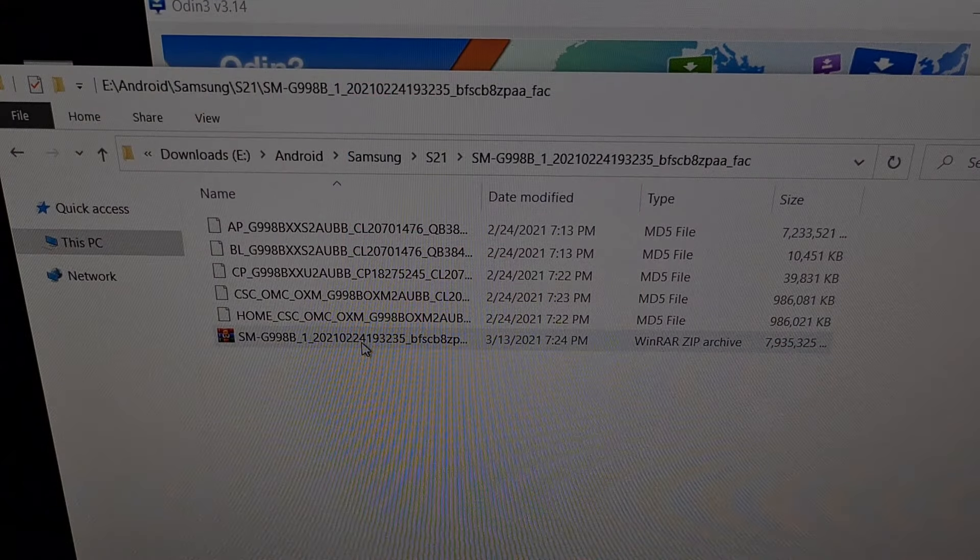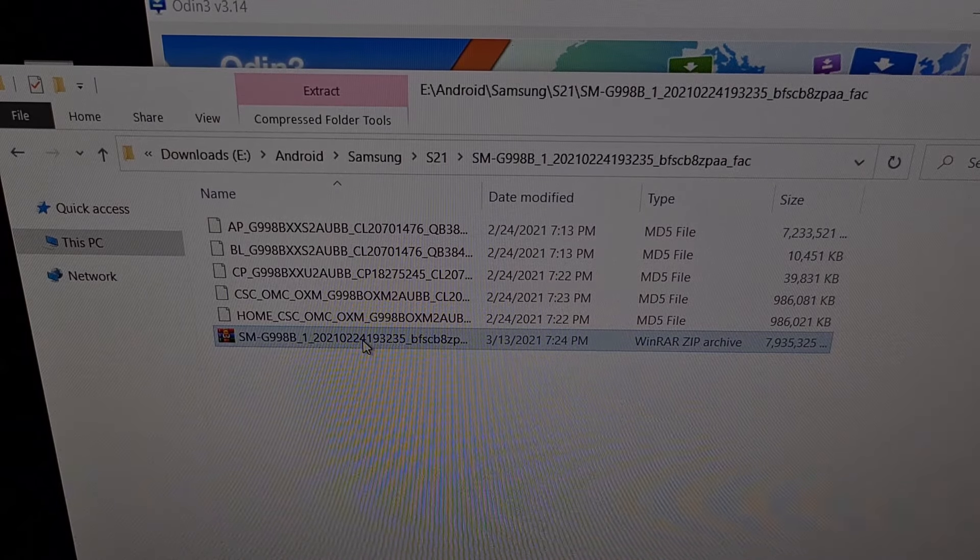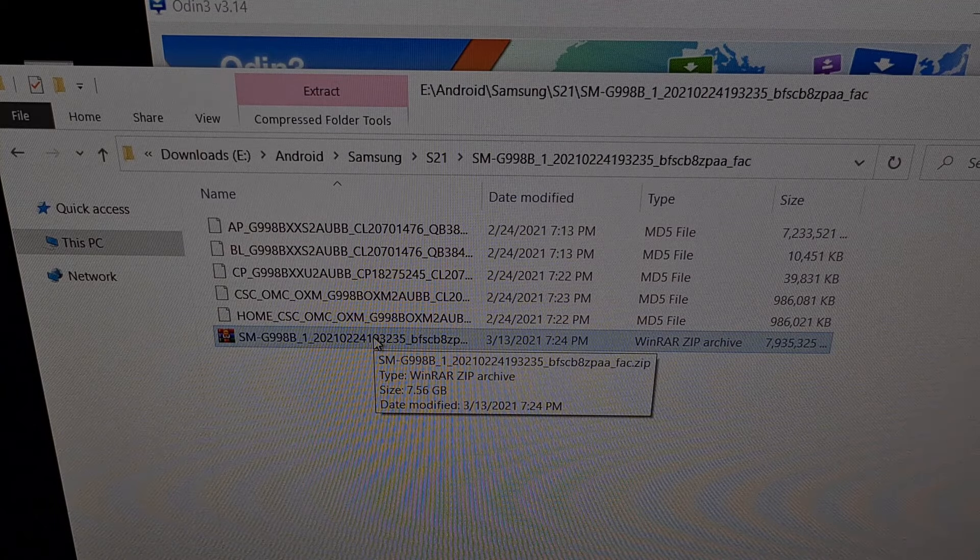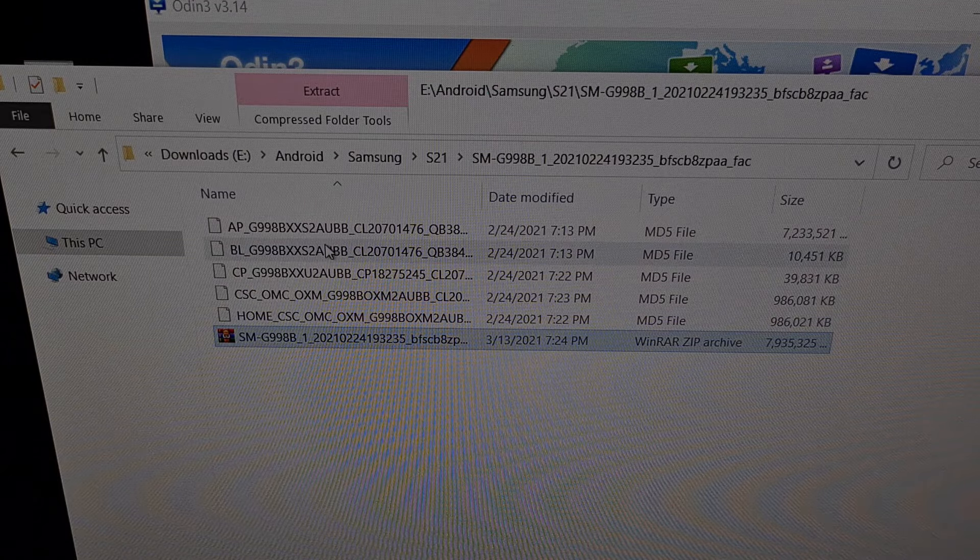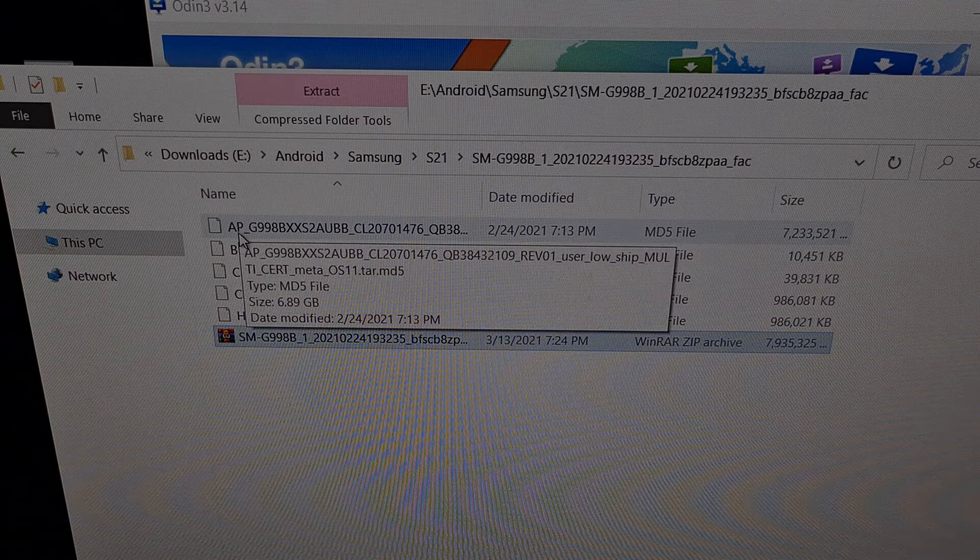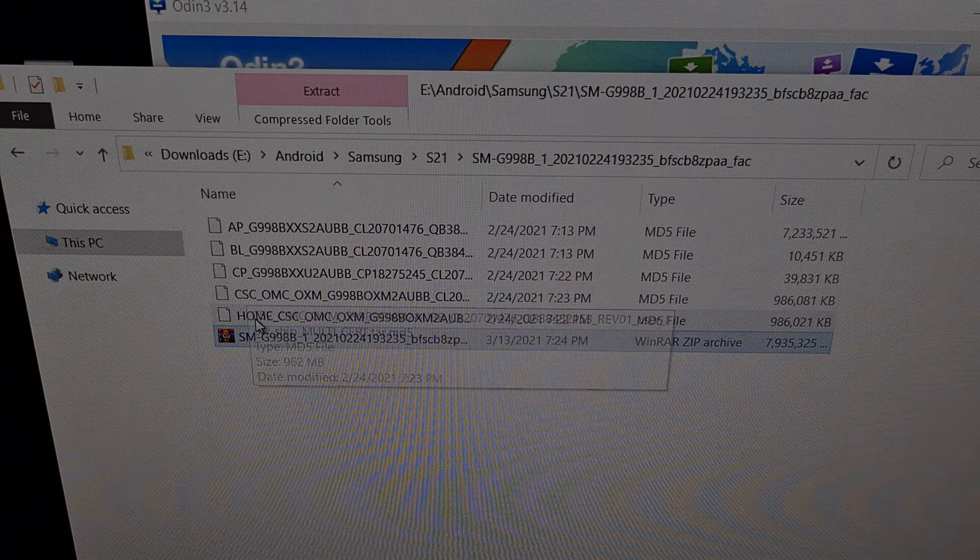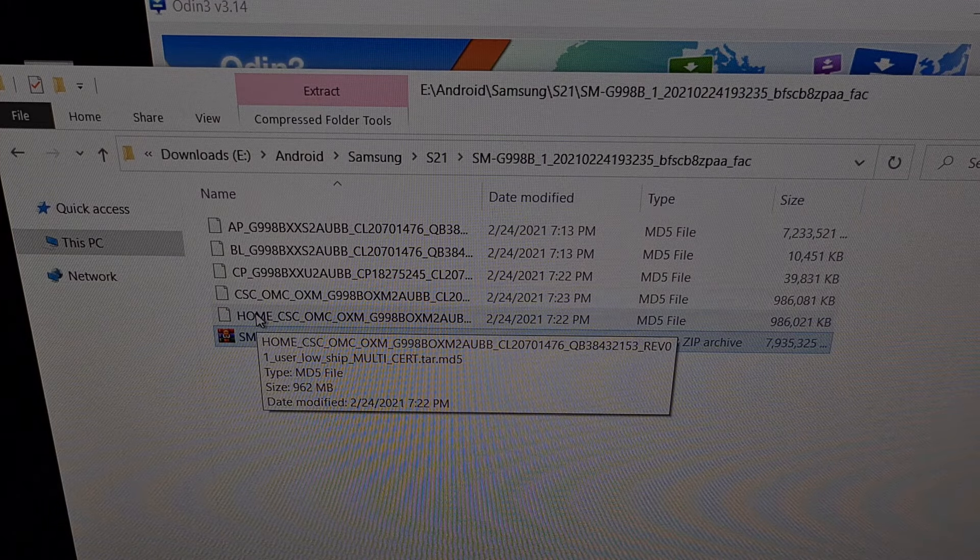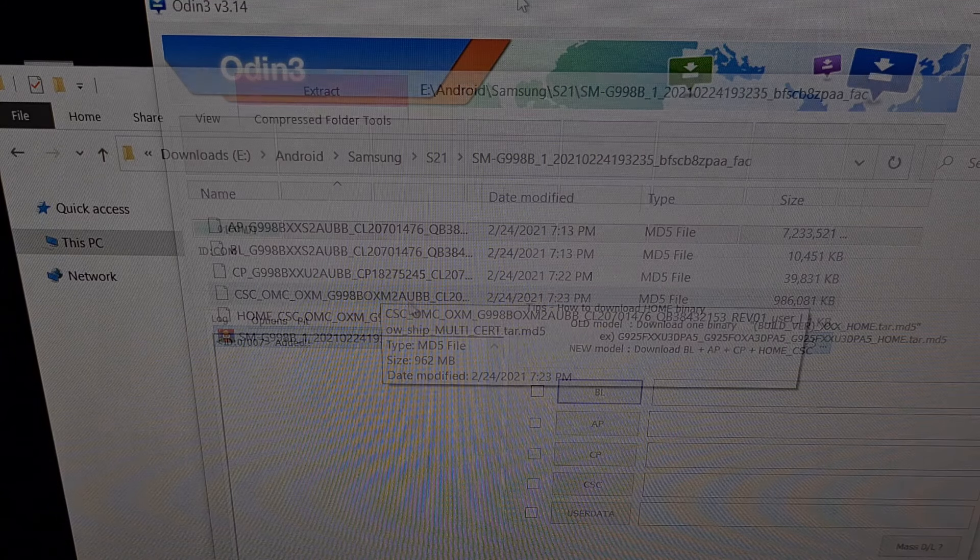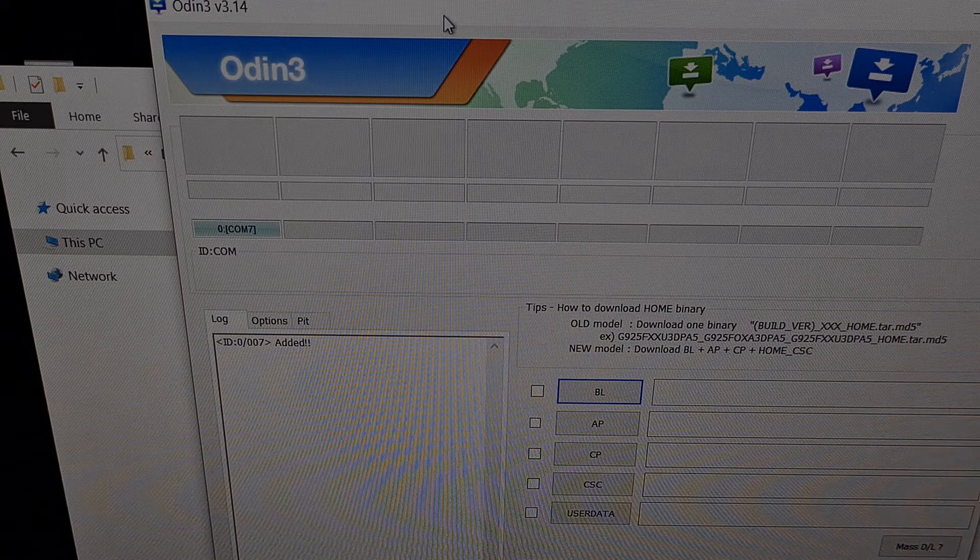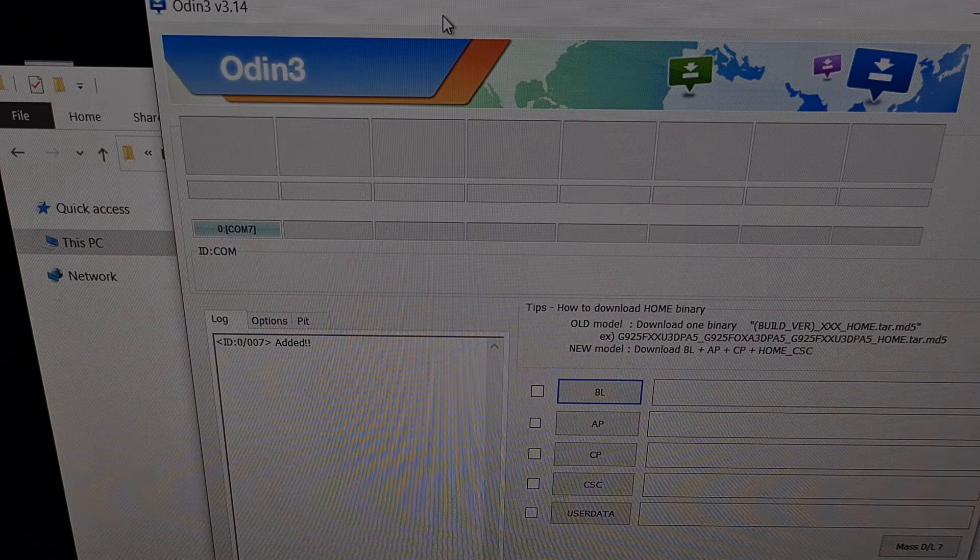Just to give you a heads up, this is the firmware file that I downloaded with the Fria program. This is a compressed file that when extracted will give you a bunch of individual files like this. They start with certain letters, AP, BL, CP, CSC, and then home CSC. This is the firmware that's currently running on your device. And we're going to use Odin to flash those firmware files to our Samsung Galaxy S21.